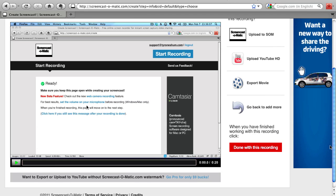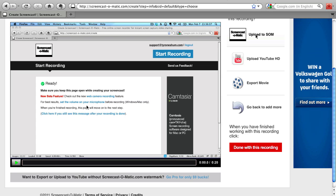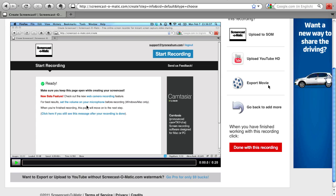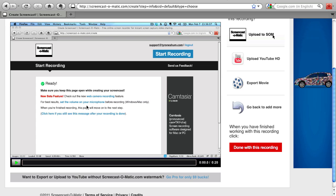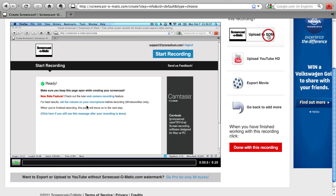Now there are three different options. You can either upload it to Screencast-O-Matic, which is free and that's their server to store all your video captures there. You can upload to YouTube as well, or export the movie onto your computer. I usually upload it to Screencast-O-Matic server because I don't need to store it on my computer or upload it to YouTube. So I usually just click on there and it's as easy as that.